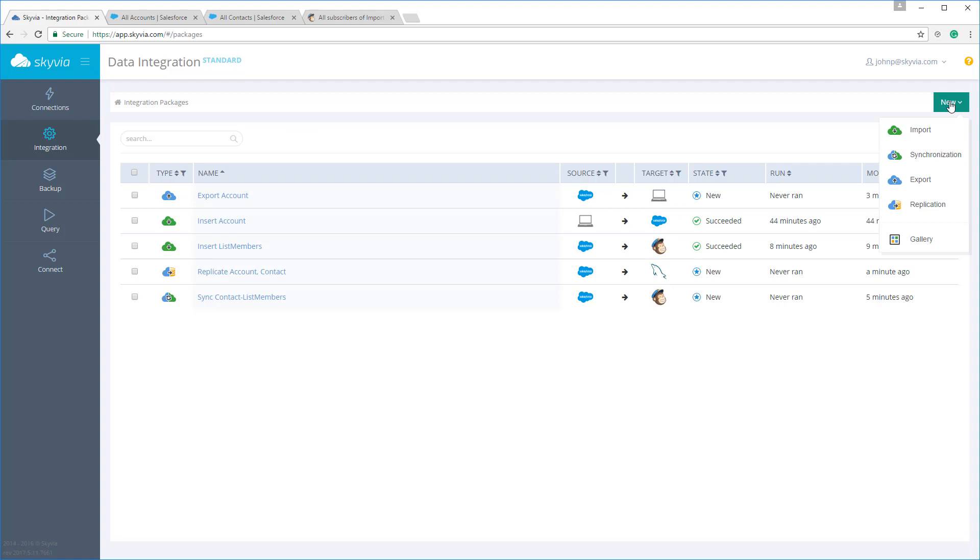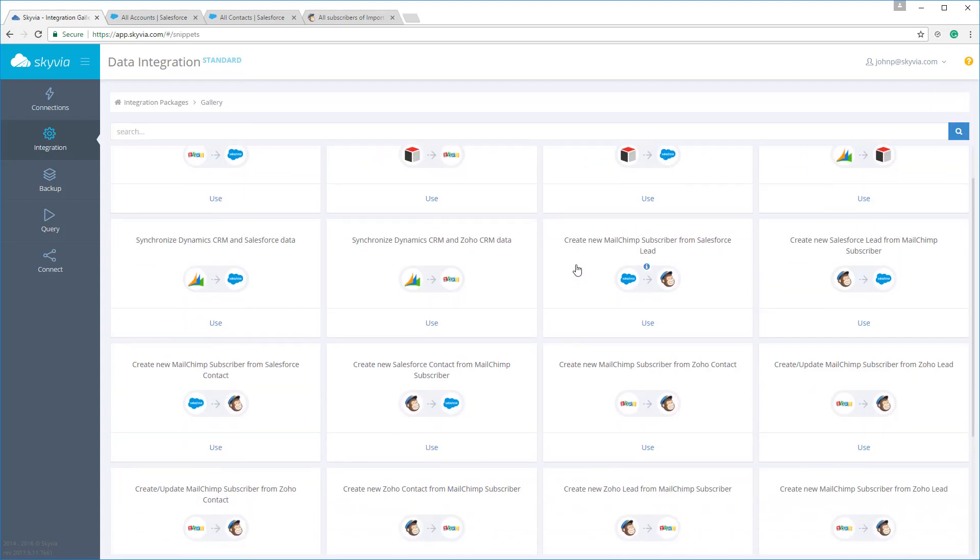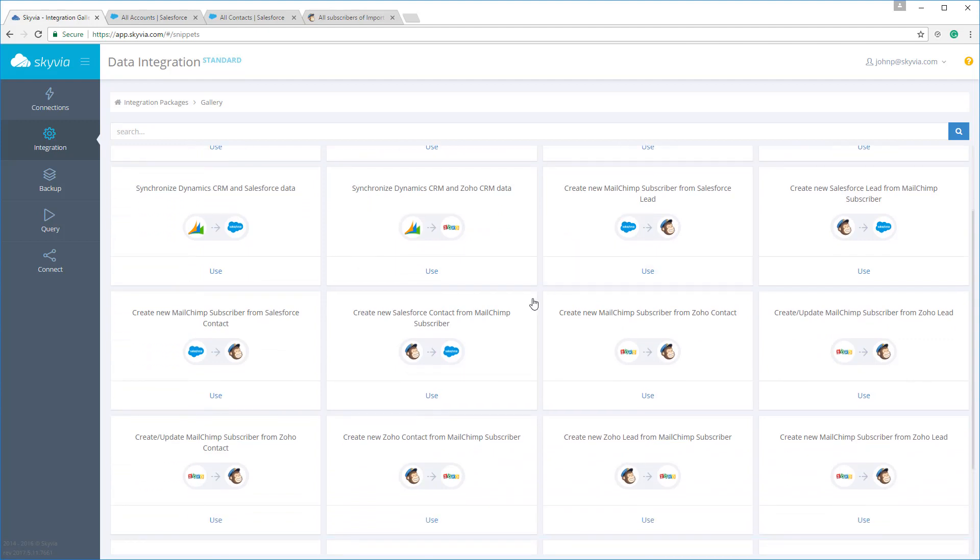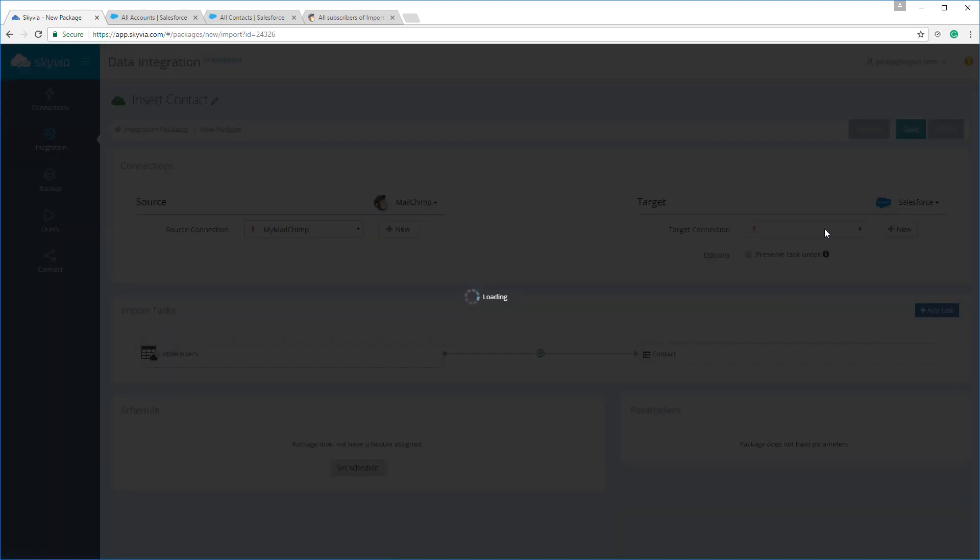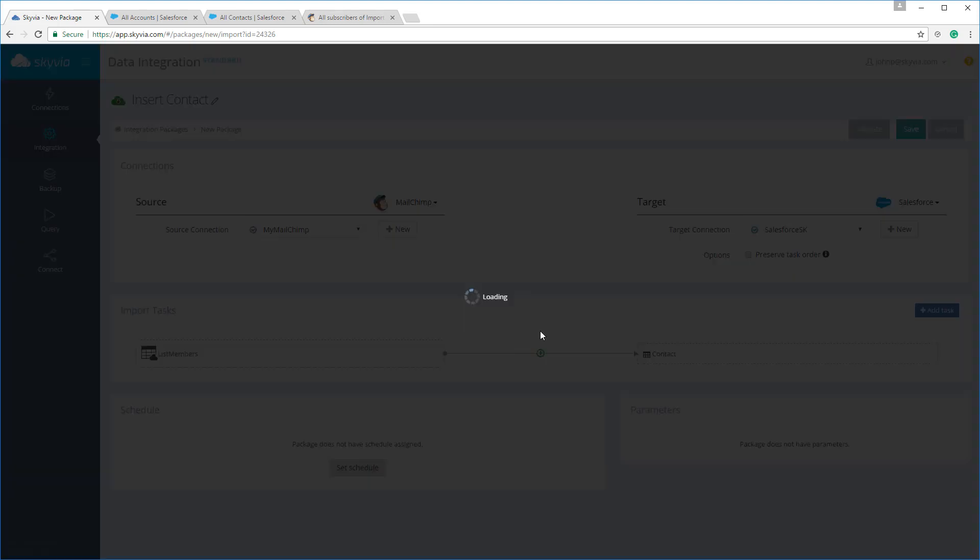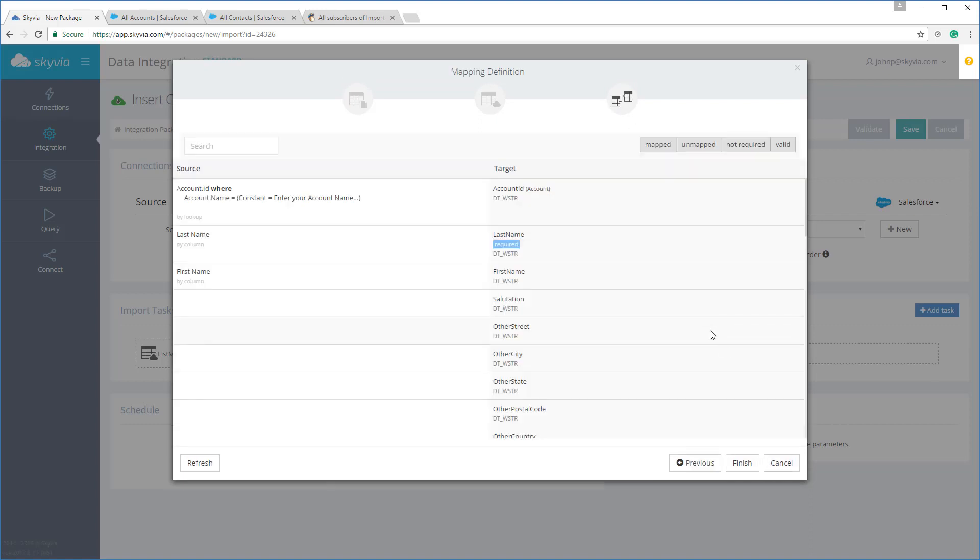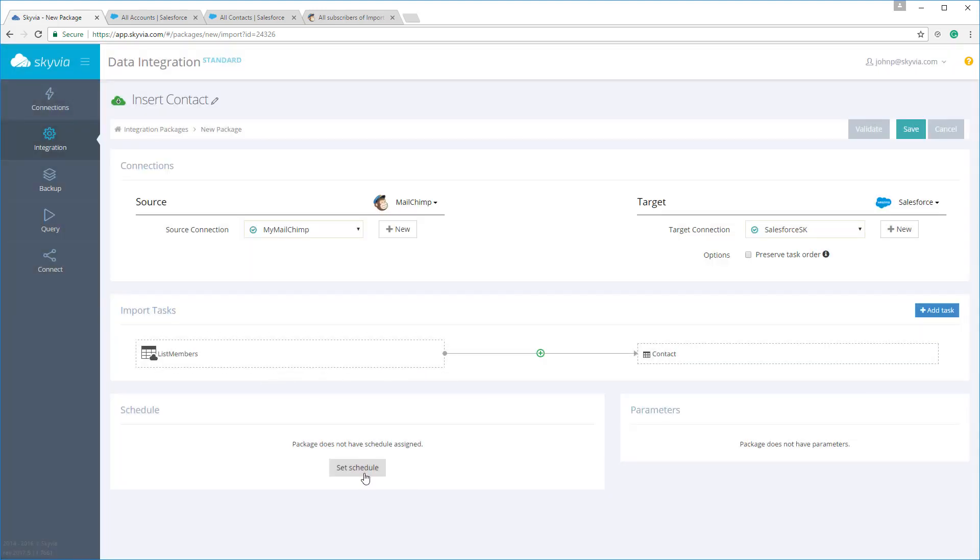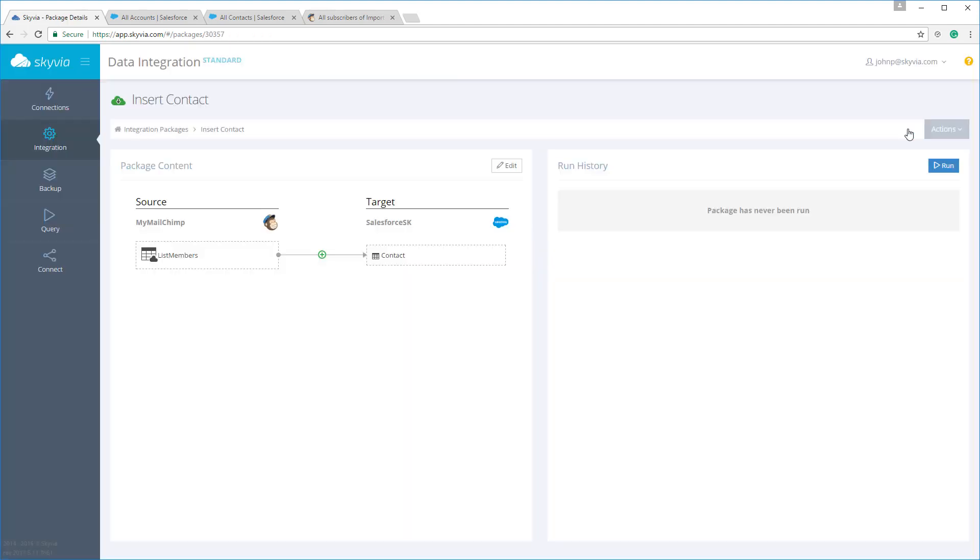To simplify the setup, Skyvia also provides a gallery of predefined package templates for the most common tasks. You can simply add a package from the gallery, select your connections, and if necessary, edit pre-configured mappings in greater details. Then set up your scheduling. Tasks such as the automatic creation of MailChimp subscribers from newly created Salesforce leads, or the automatic creation of Salesforce contacts from new QuickBooks customers, as well as many other tasks, can be automated in just a few clicks.